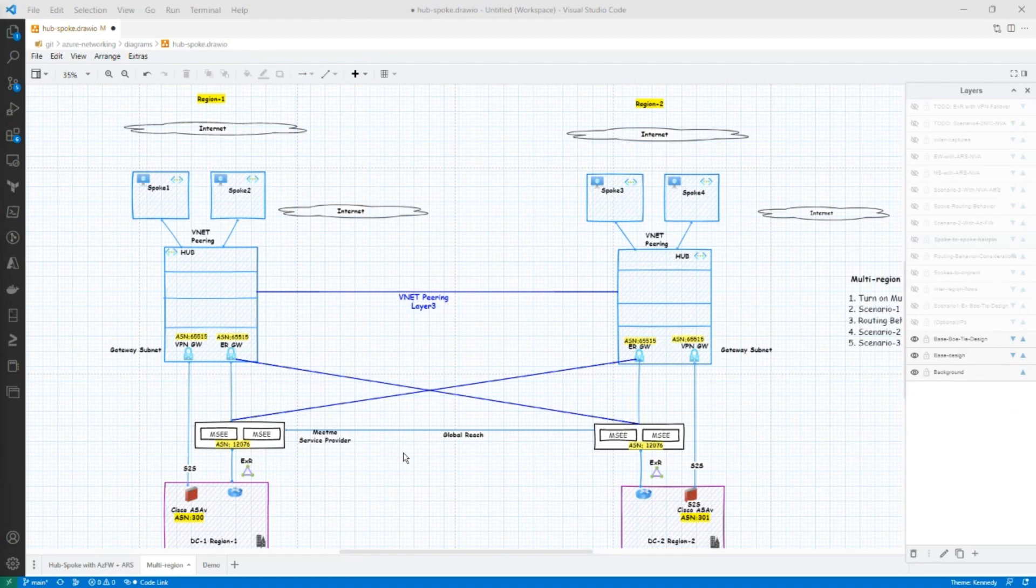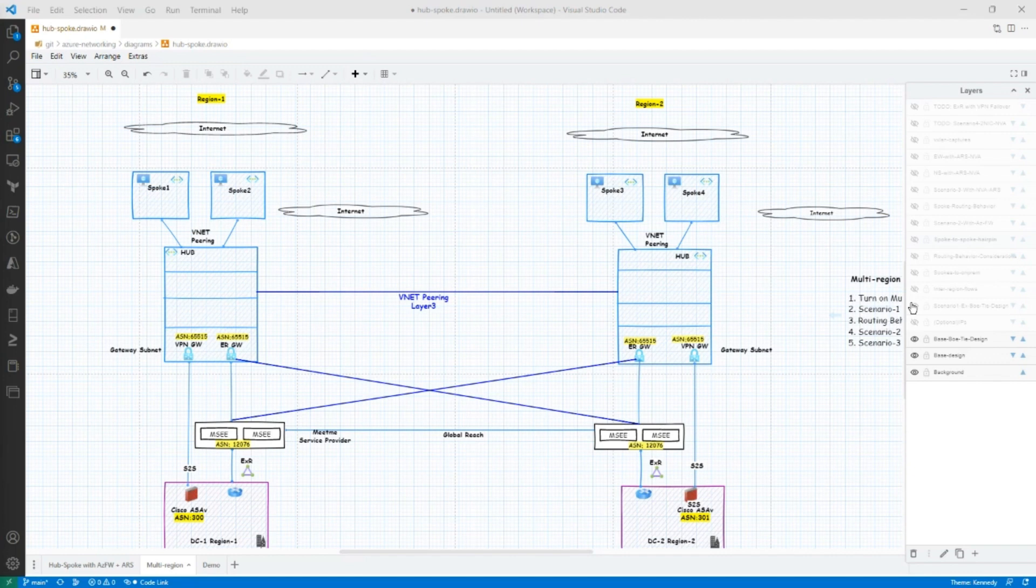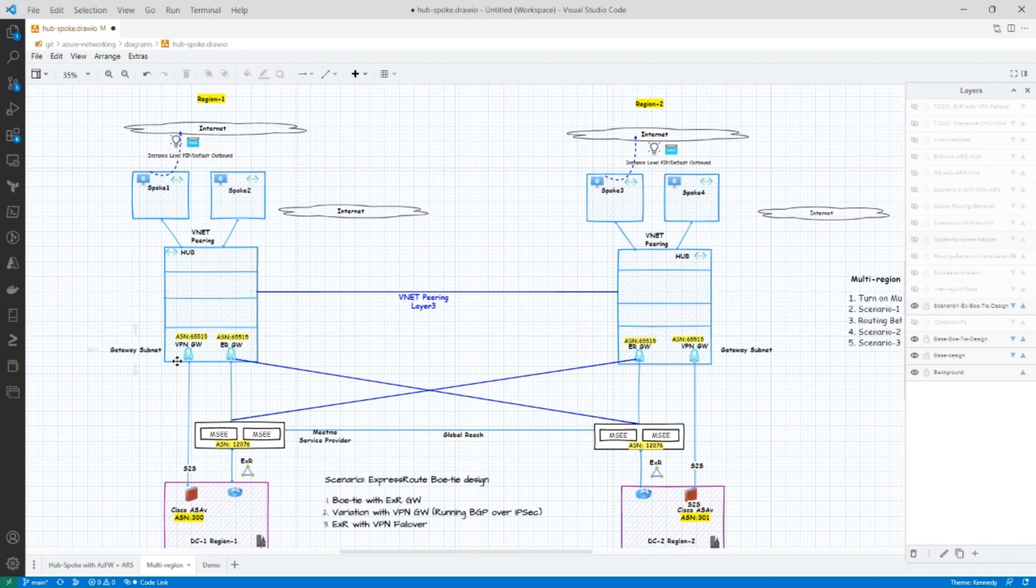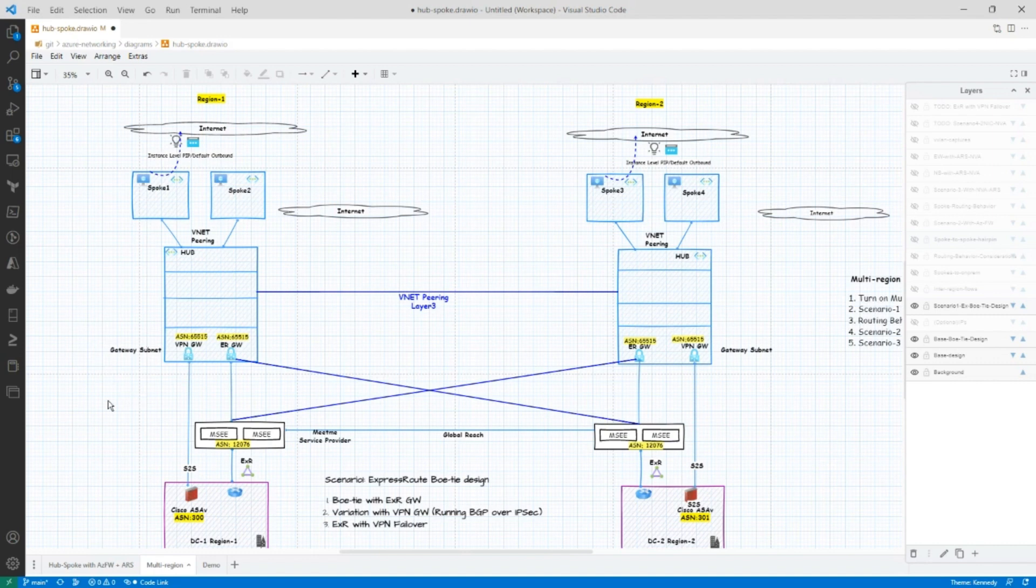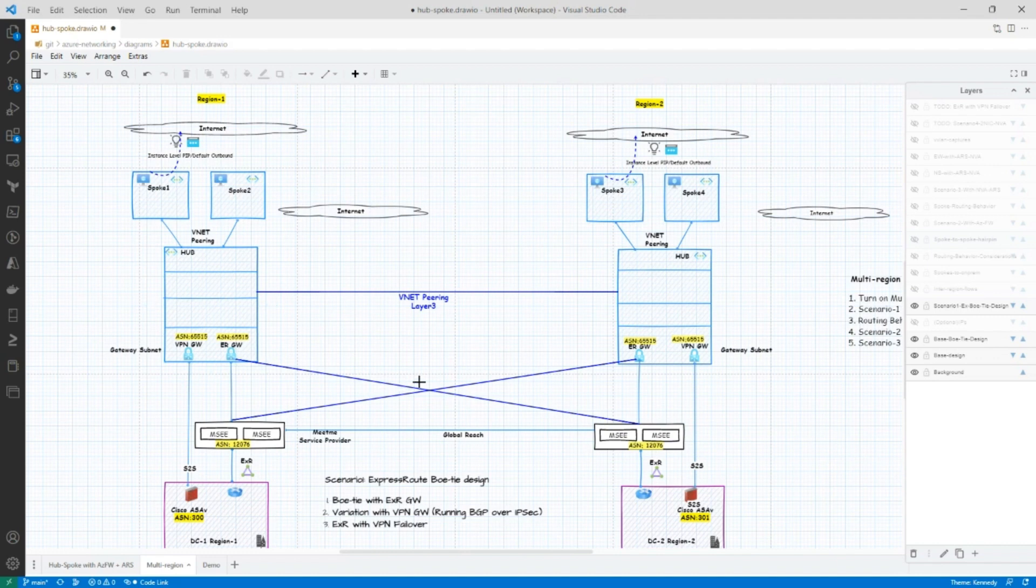So back to the base design, which is the bow tie design. In this bow tie design, we are using ExpressRoute in a bow tie crisscross fashion. But I also worked with another customer where we had VPN, we had BGP running over the IPsec tunnels. And then you could do bow tie design with IPsec tunnels as well. And another variation of that design is ExpressRoute with VPN failover. For today's scenario, we're going to use ExpressRoute in a bow tie design. And that is scenario number one.